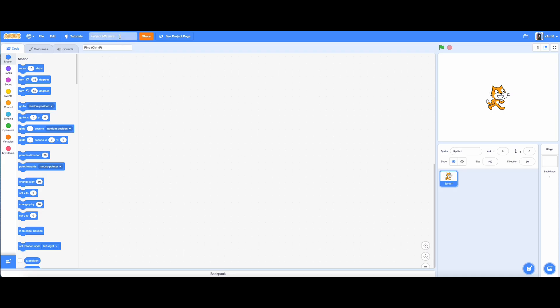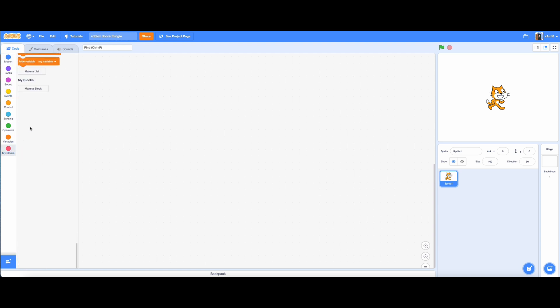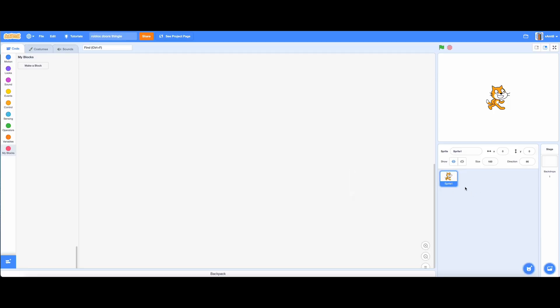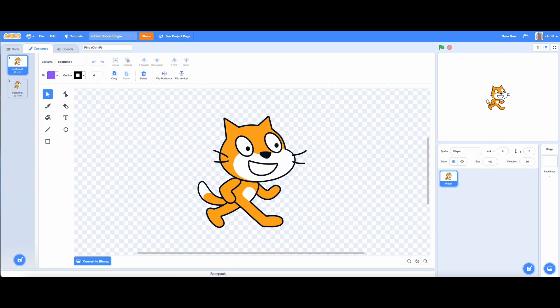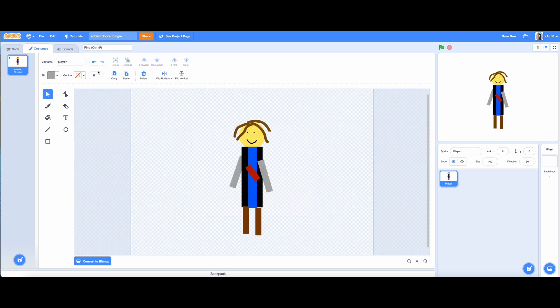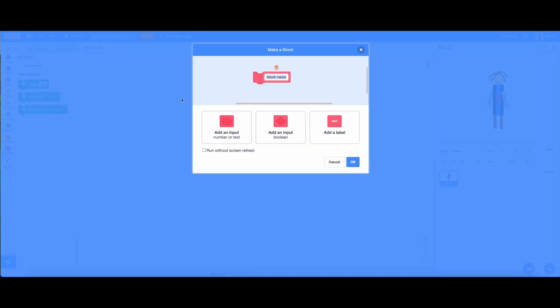First name your Scratch project. I will do Roblox Doors to me. Make your player sprite and decorate it how you like. I finished. It is time to make this player move.